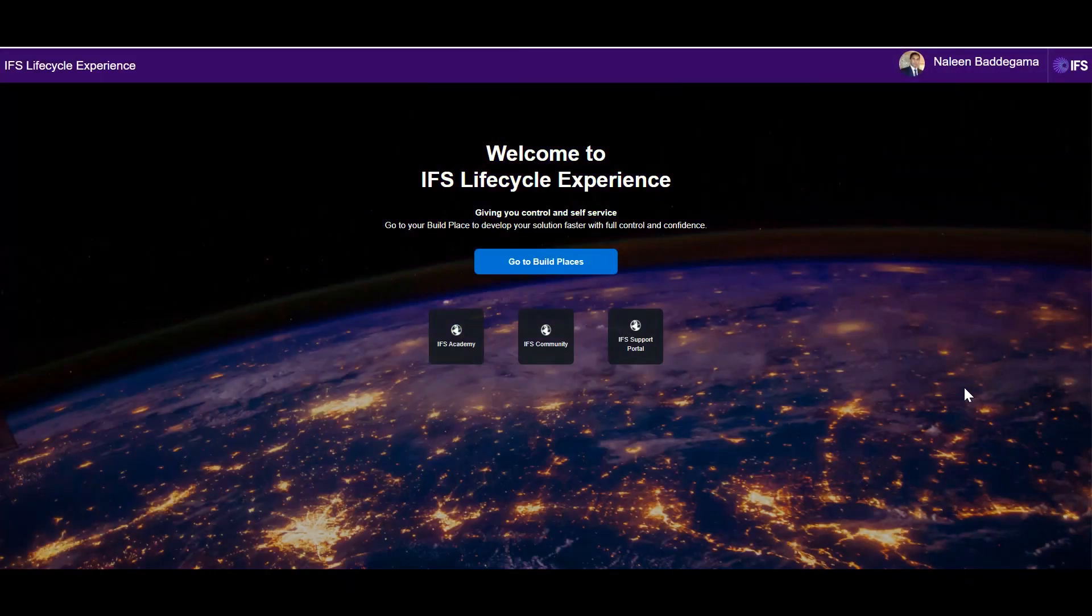You can use the URL lifecycle.ifs.com to login to Lifecycle Experience Portal and I have used IFS Azure login ID to login to this portal.